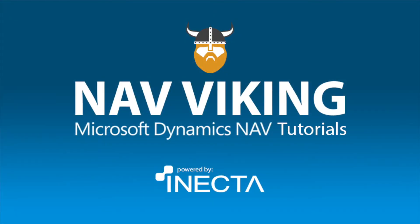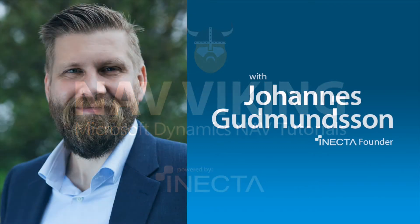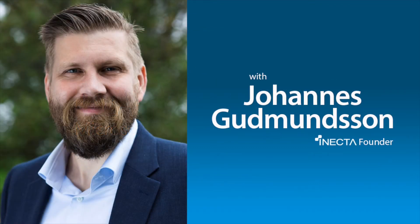Welcome to the NAV Viking Tutorials. I'm Johannes Gudmundsson, founder of Anekda, a Microsoft Dynamics NAV Gold Certified Partner.